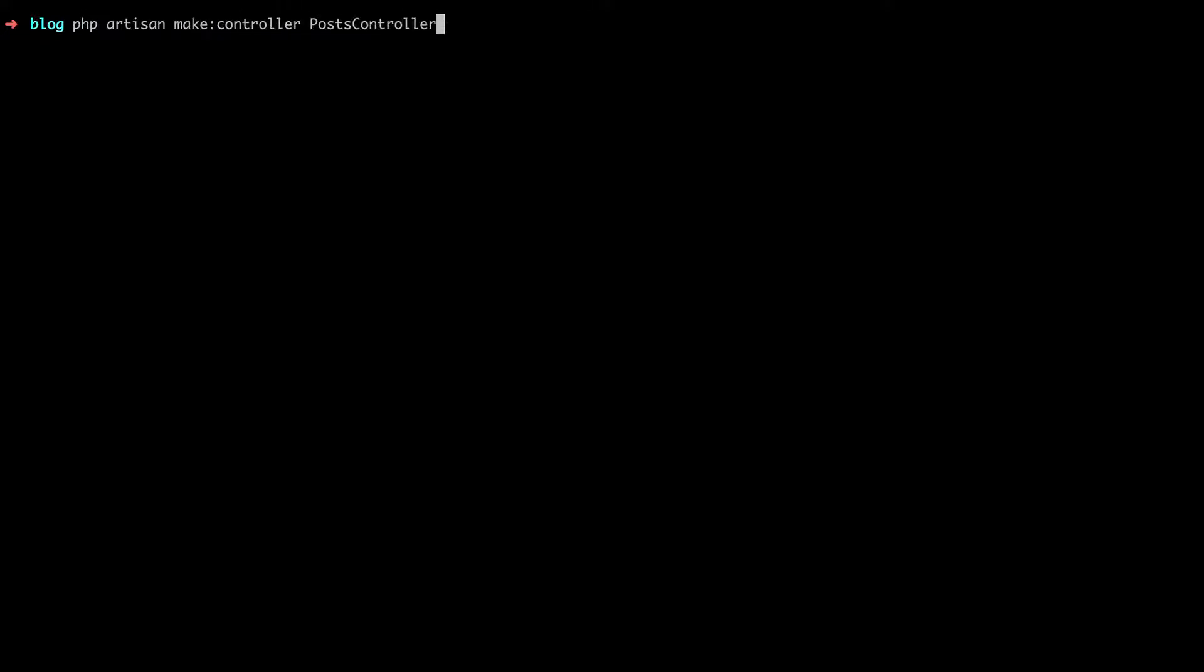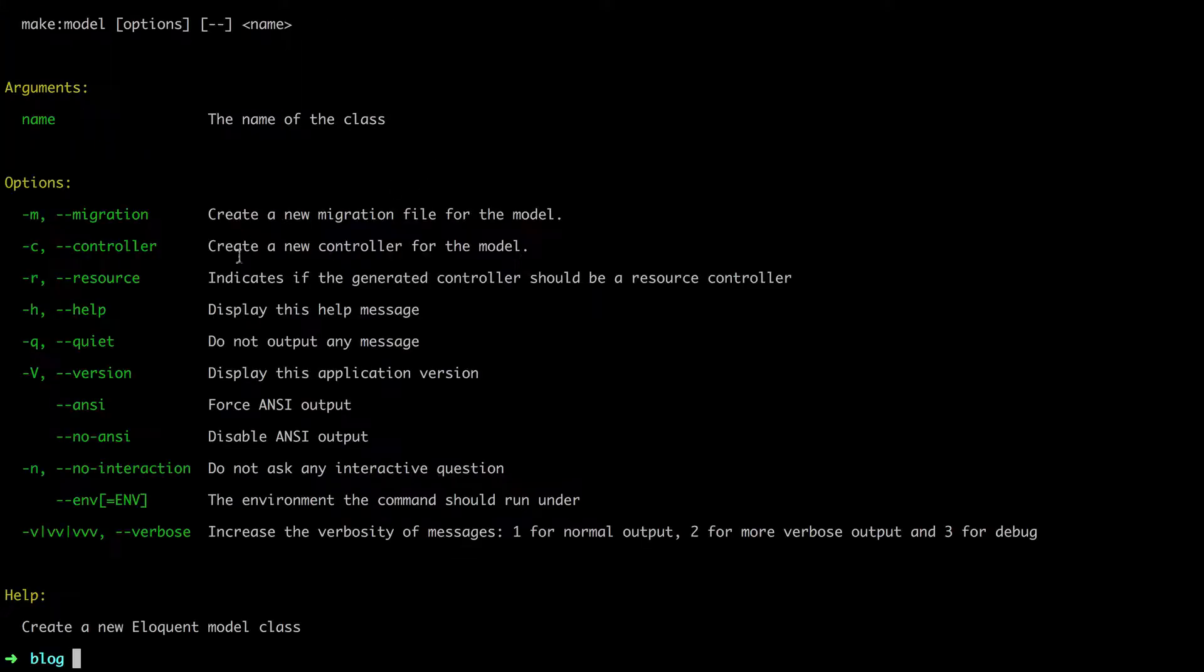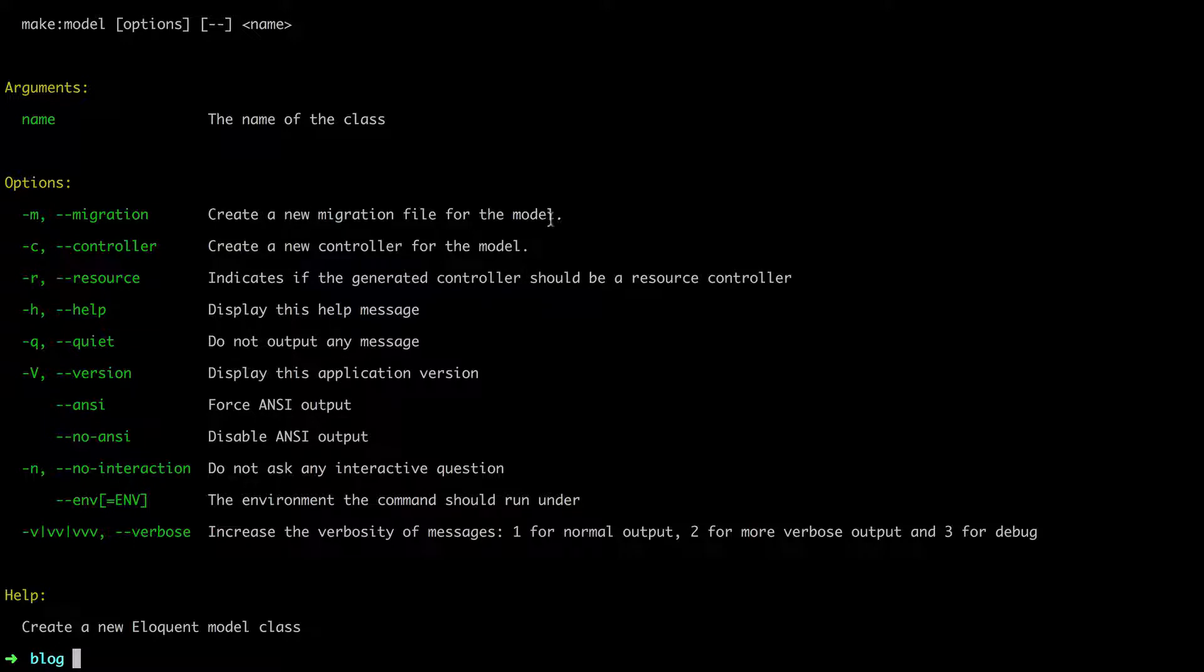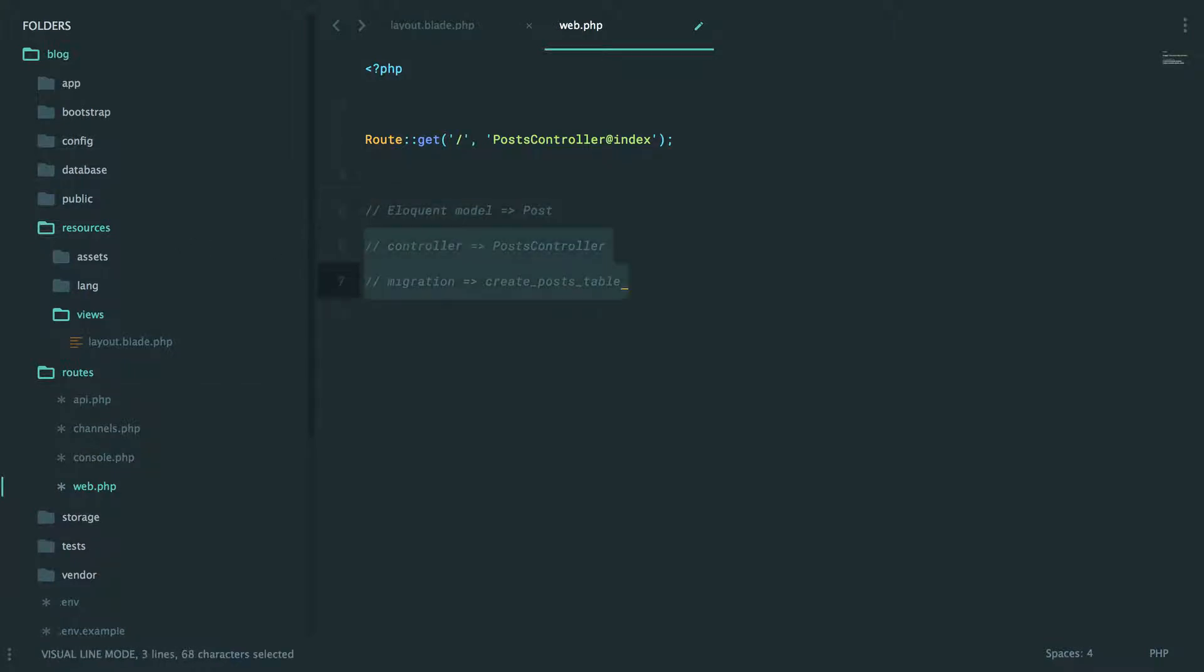Now how do we make these? We could do it in two ways. One, we could individually create these posts as we've learned - we could run make:controller, make:model Post, and finally make:migration create_posts_table. You could run all three of those, or you may remember that when you make a model there are a couple flags here.